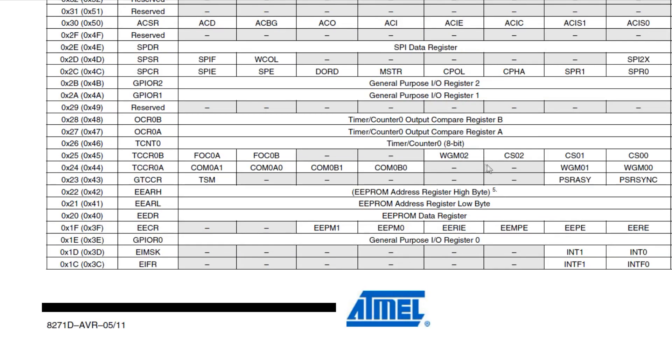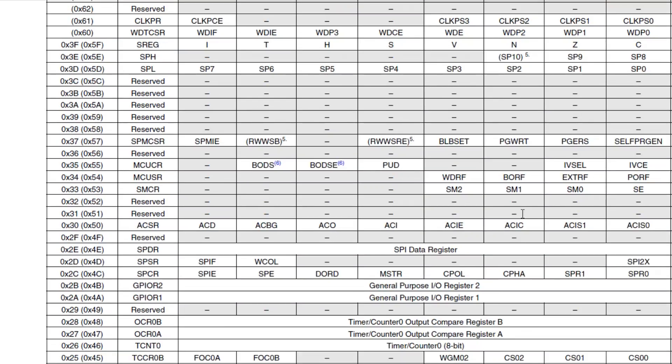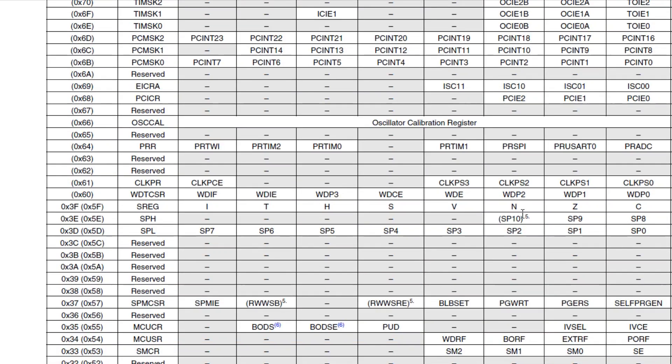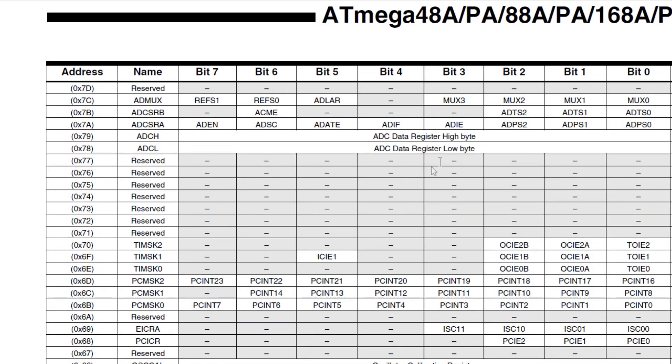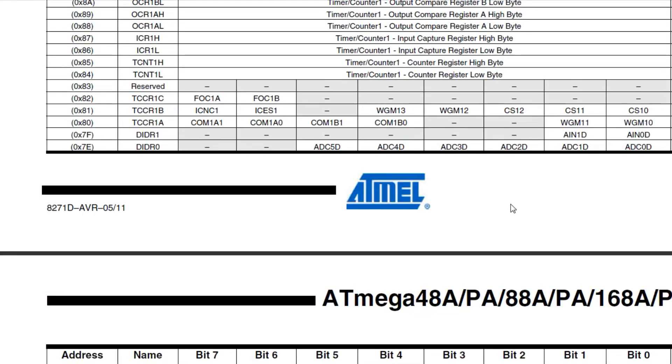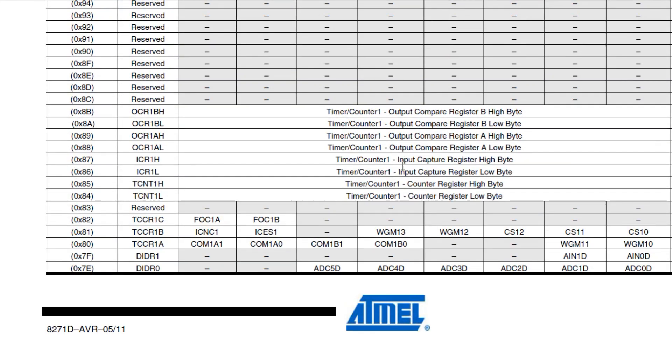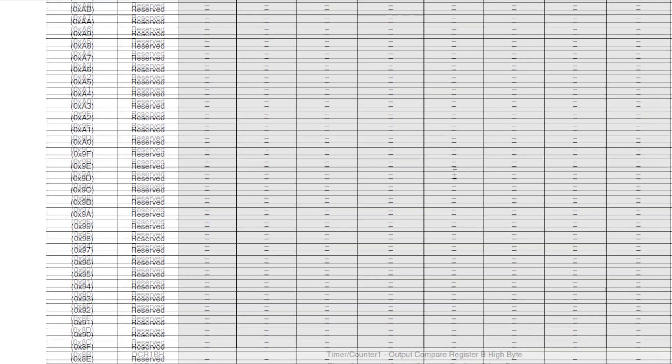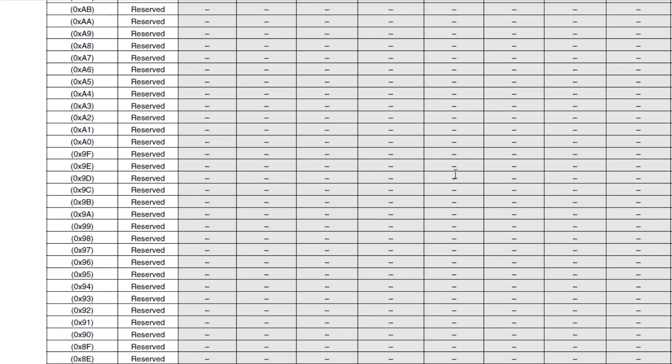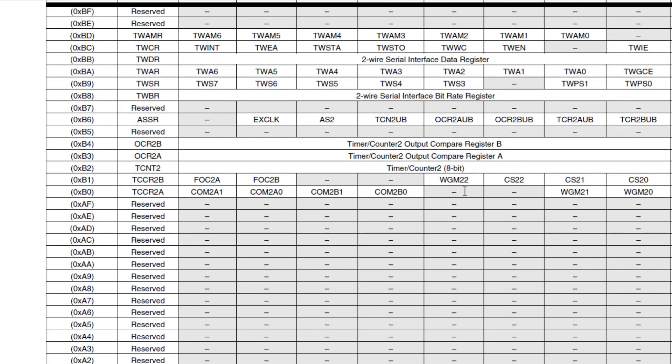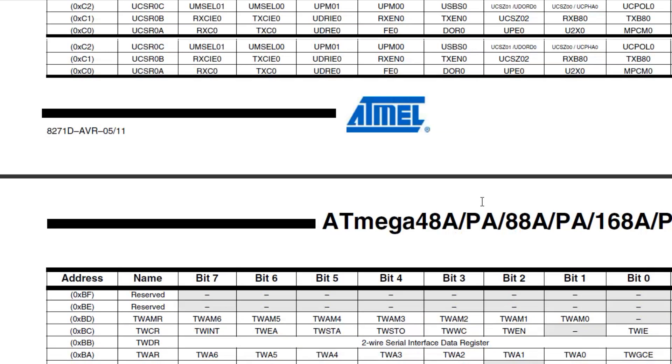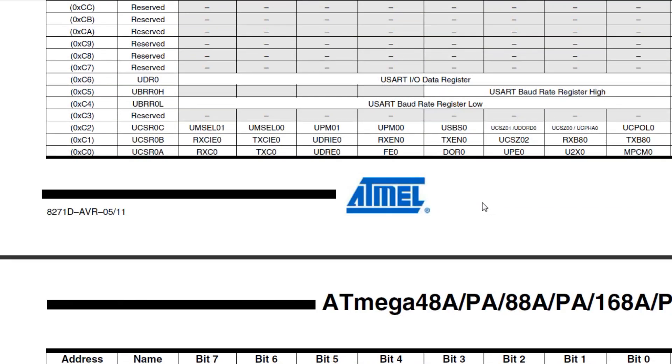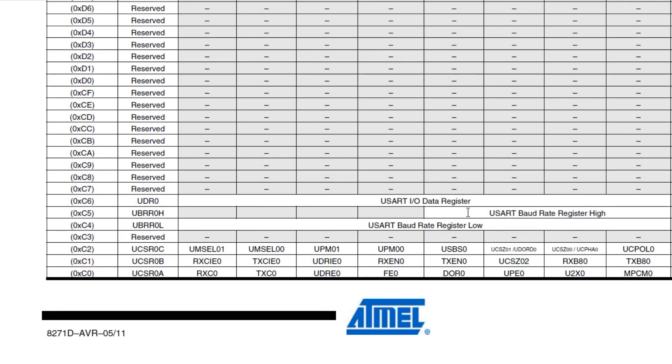There's our timer counter zero. There's our SPI register, so we can control our SPI. Keep on going up. There's our ADC registers for analog to digital converters. There's timer counter registers to control the timer counters. Keep on going, there's more timer counters. There's our two-wire serial interface, which is our I2C. There's our UART, our USART, which is our serial port.